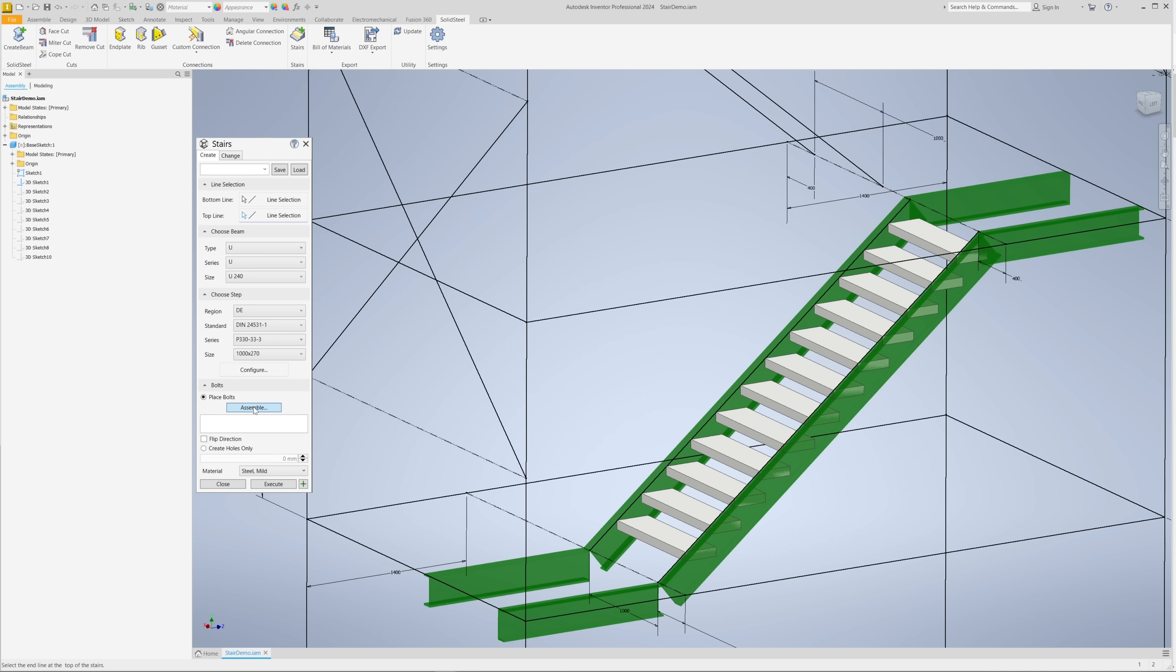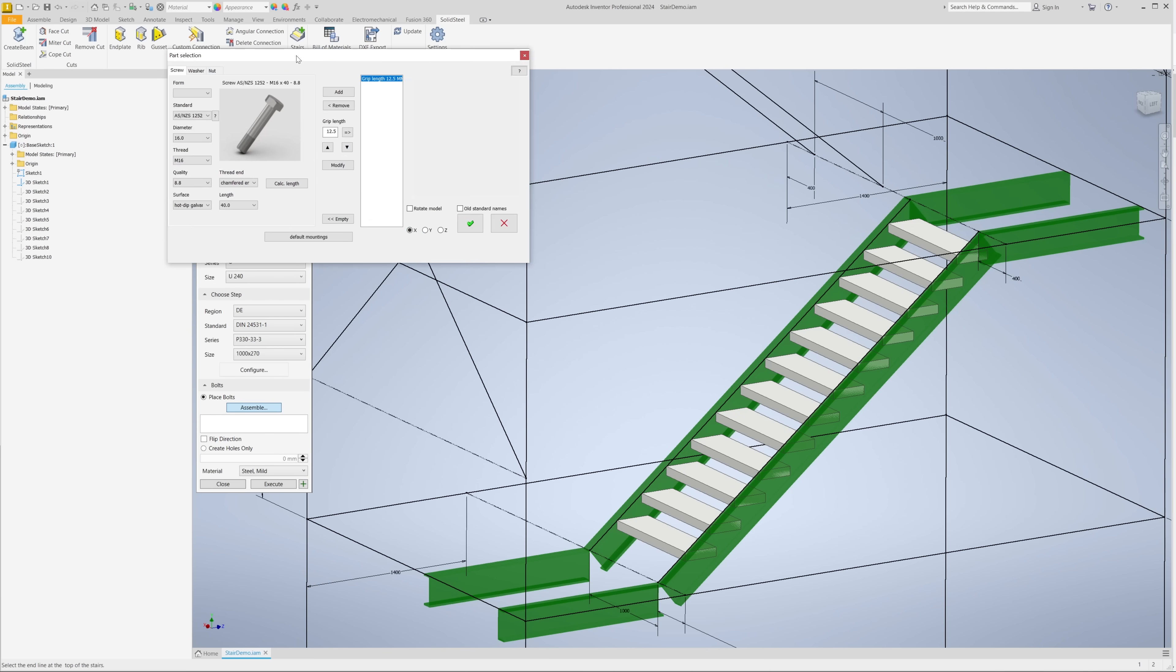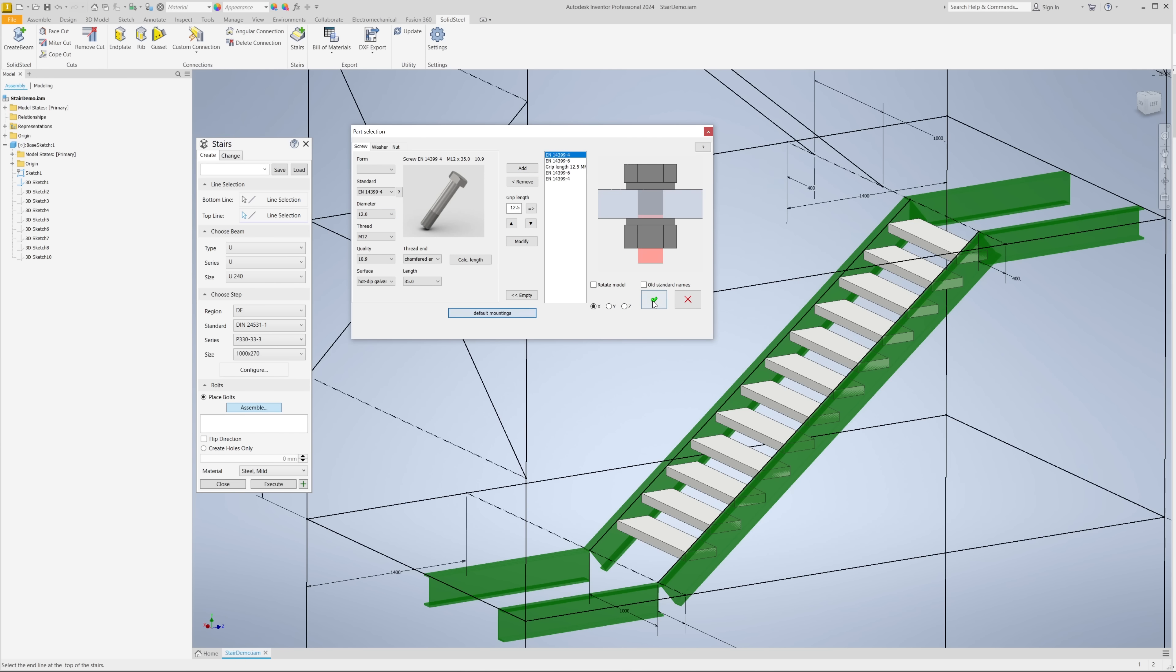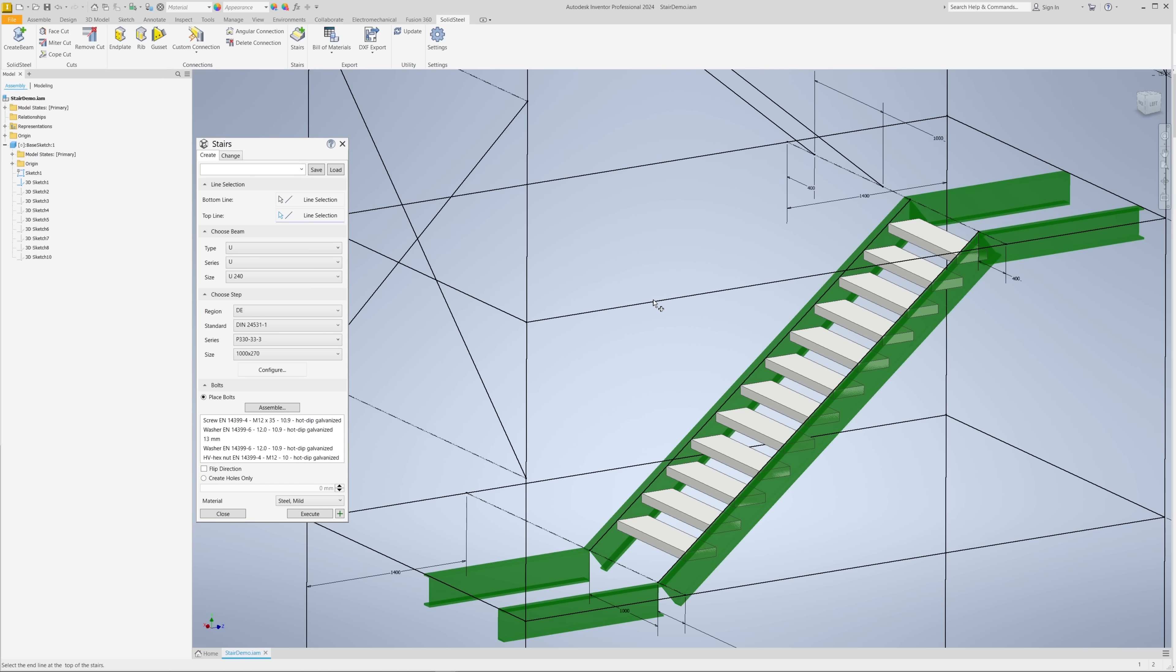We are now in the last step before placing the staircase. We only have to define the bolting between the tread and the stringer, which we do with the part selection. The definition is made here by selecting a standard and a bolt diameter, and we can also add default mountings consisting of two washers and a nut with a single click. Okay, now we have defined the staircase including all the details.